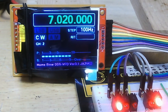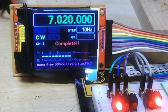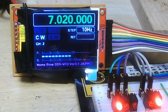CW and change step. Step 10 Hz, and push memory switch on, complete.